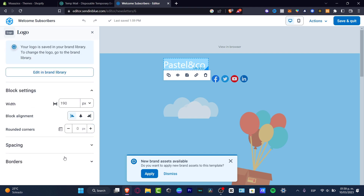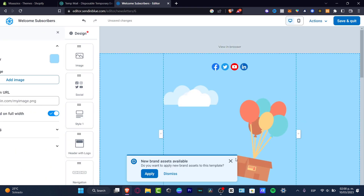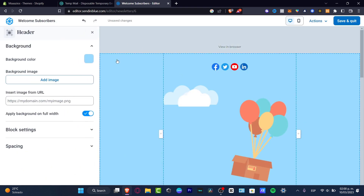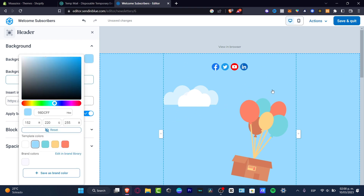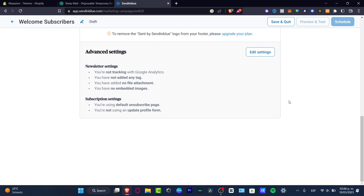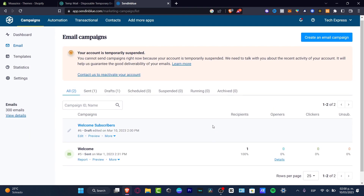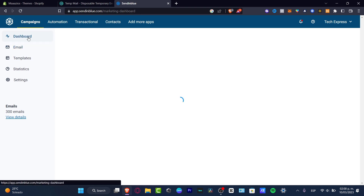Clicking here shows 'Edit brand in library' with logo settings and block settings. If you don't want certain elements you can delete them. I'm not going to focus too much on editing all the content right now — I'll go to 'Save and Quit.' In the advanced settings, I can preview and test the email or hit 'Schedule' to send the campaign.